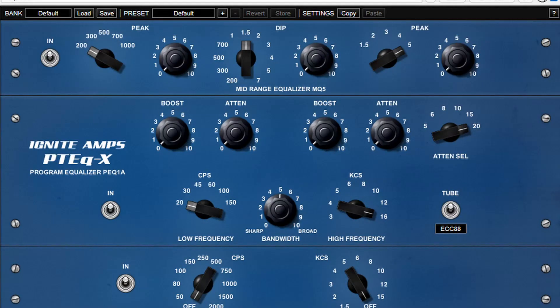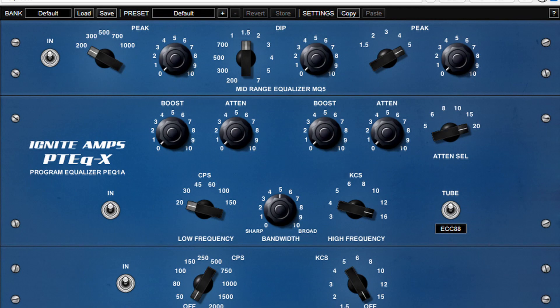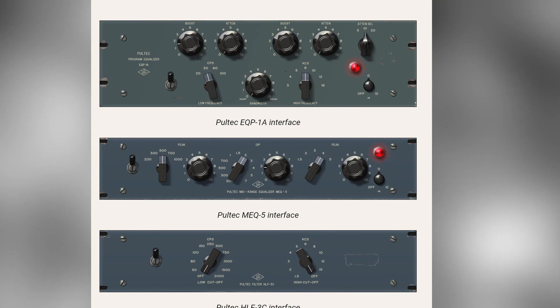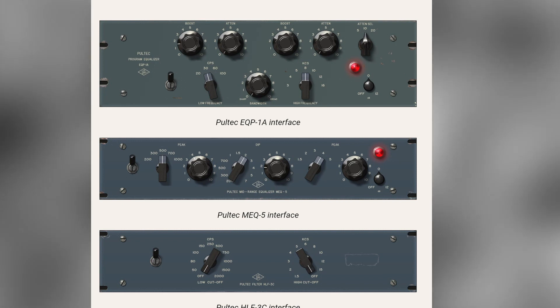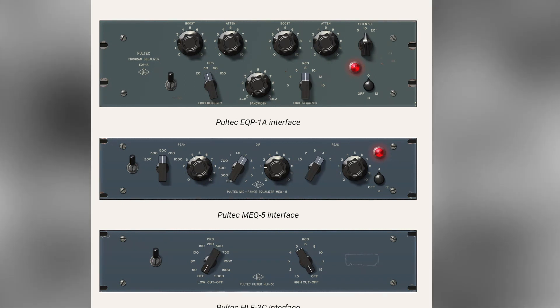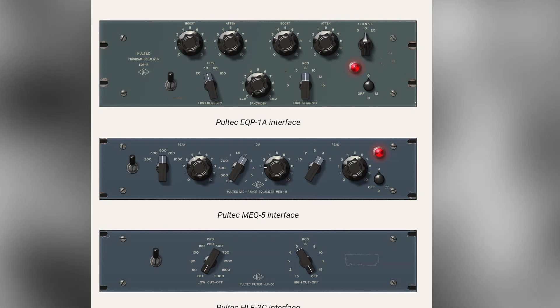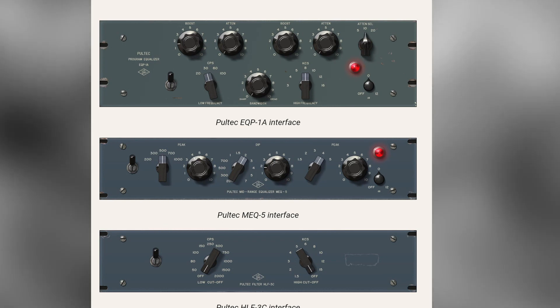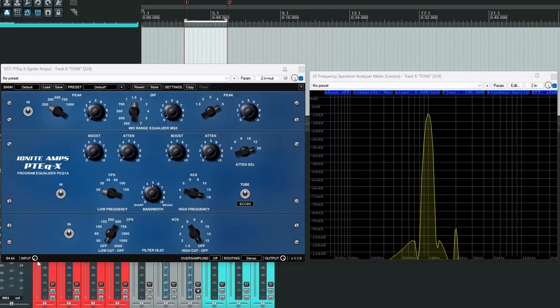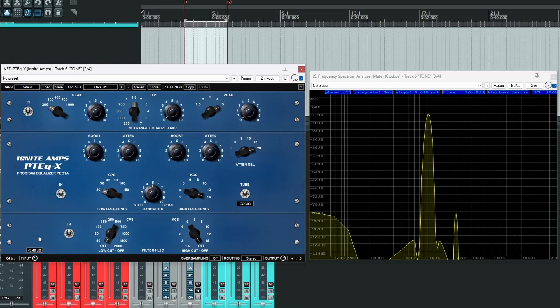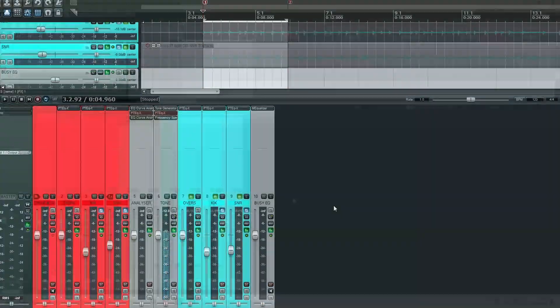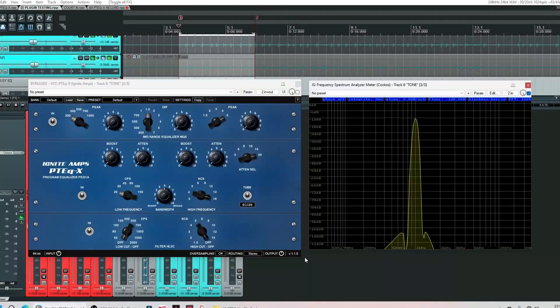This is the PTEQ X. It comes to us from Ignite Amps and it's free. It's emulating not one but three different Pultec EQs. Now I know some people don't know what exactly these EQs are doing or how and when to use them. So I'm going to visually show you what exactly this plugin is doing to your audio and of course we get to hear it in action too.